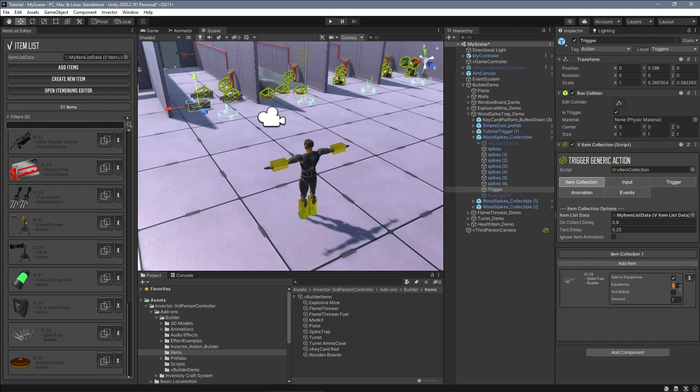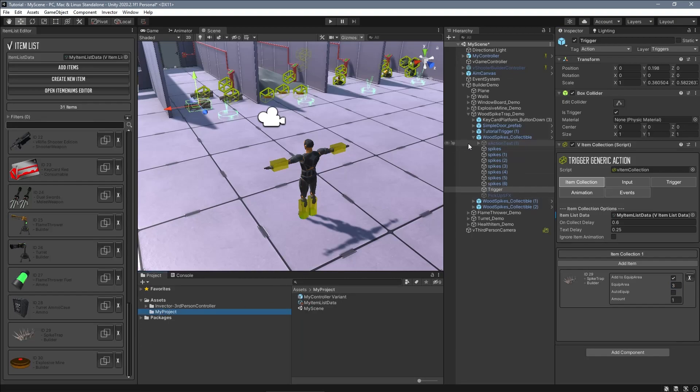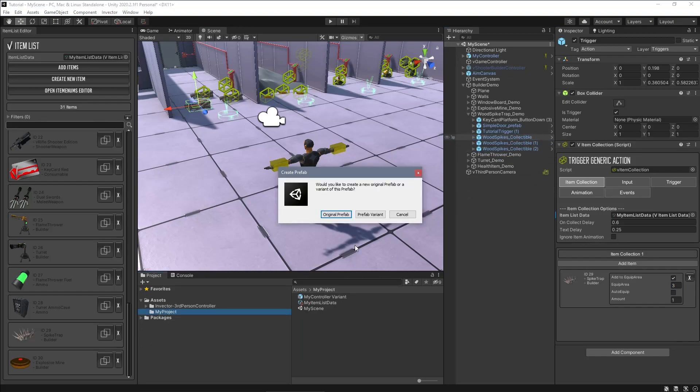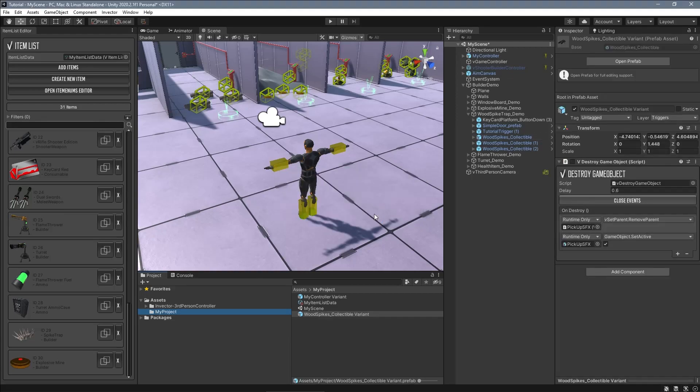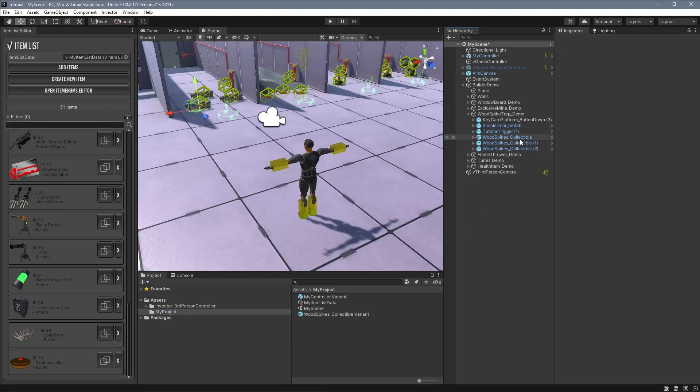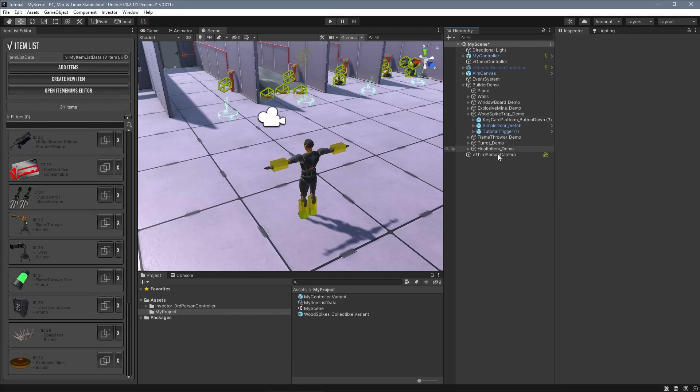Remember that we must avoid changing the original prefab settings, so the default demo scene still works in case I need to check on how something works. So let's create a prefab variant with our own modifications to keep the original using the default ID for the builder demo scene.